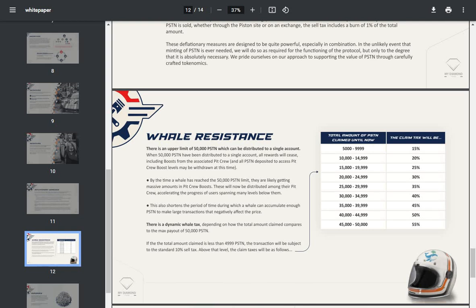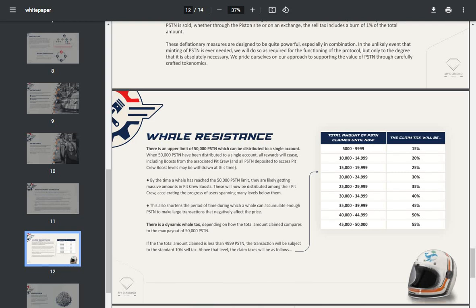Whale resistance: there's an upper limit of 50,000 Piston which can be distributed to a single account. When 50,000 Piston have been distributed to a single account, all rewards will cease, including boosts associated with pit crew, and all Piston deposited to access pit crew boost levels may be withdrawn at this time. By the time a whale has reached the 50,000 Piston limit, they are likely getting massive amounts in pit crew boosts. These will now be distributed among their pit crew, accelerating the progress of users spanning many levels below them. This also shortens the period of time during which a whale can accumulate Piston to make large transactions that negatively affect the price.